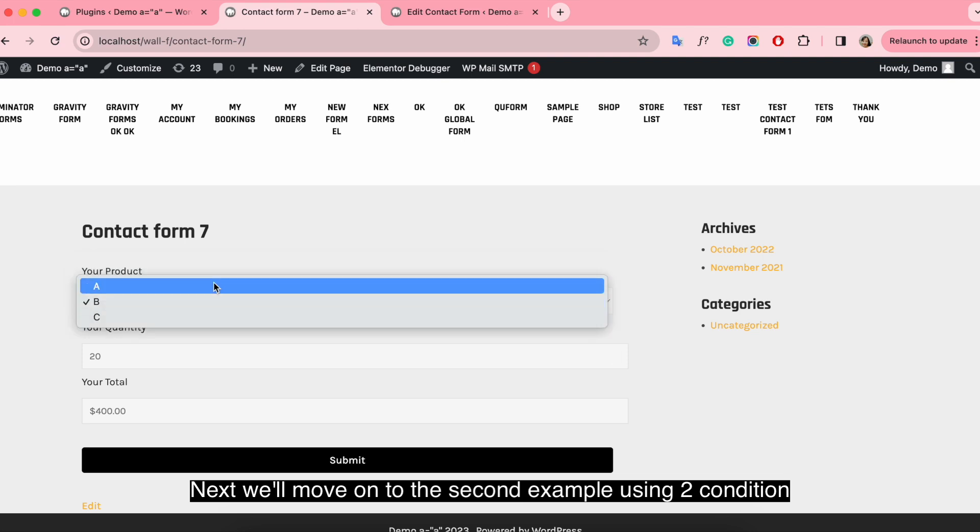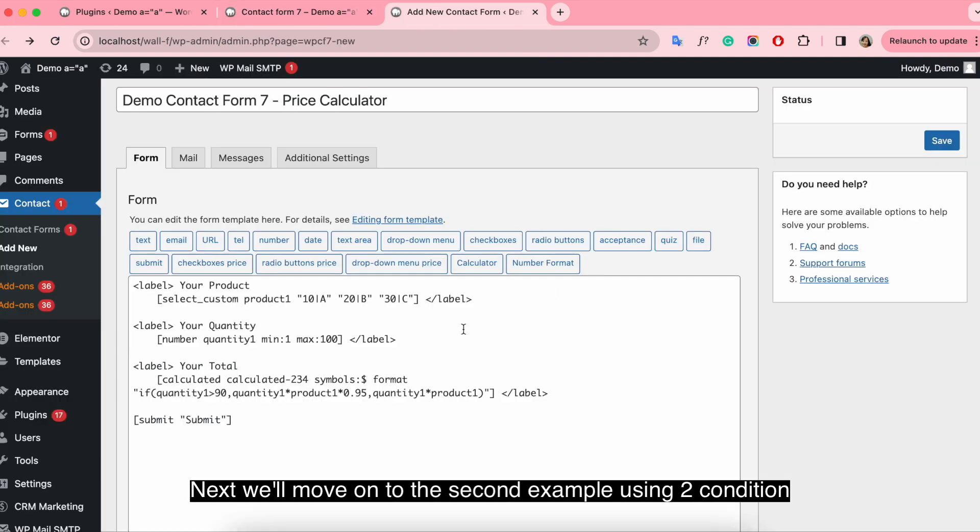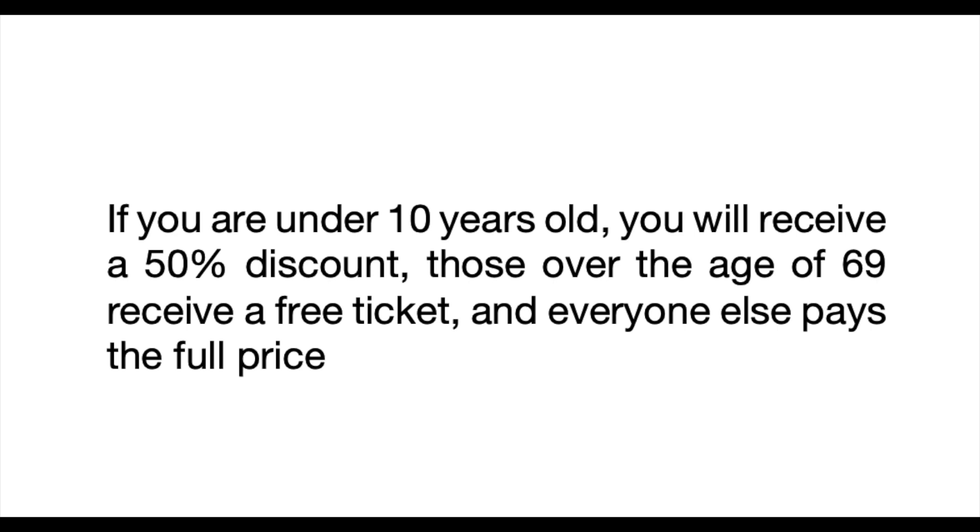Next, we've moved on to the second example using two conditions. If you are under 10 years old, you will receive a 50% discount. Those over the age of 69 receive a free ticket and everyone else pays the full price.